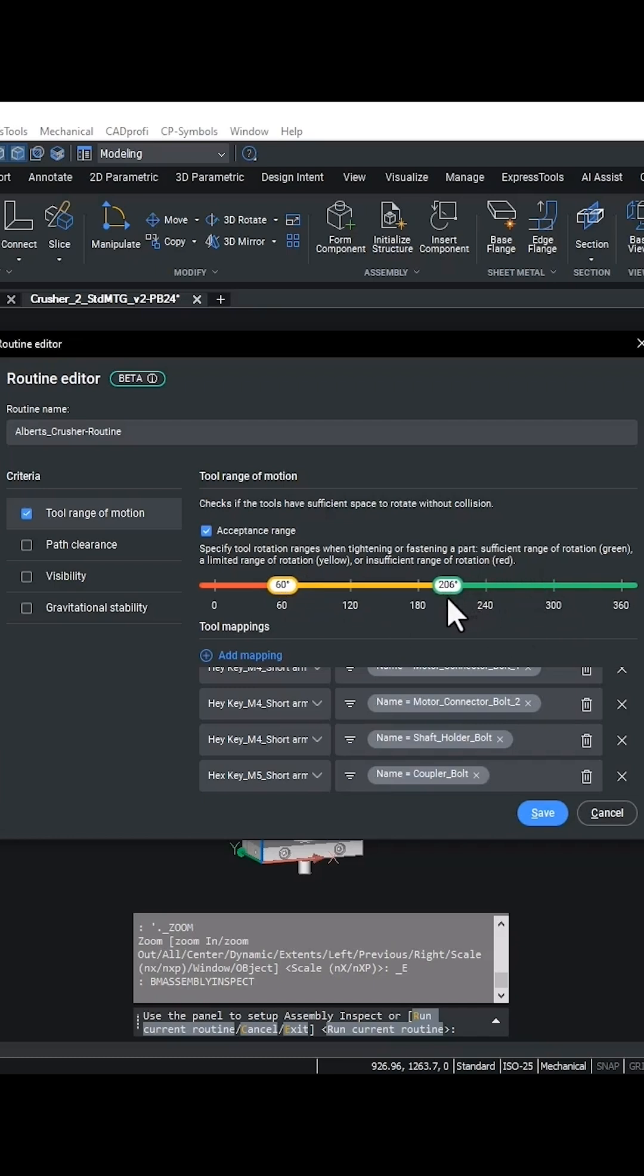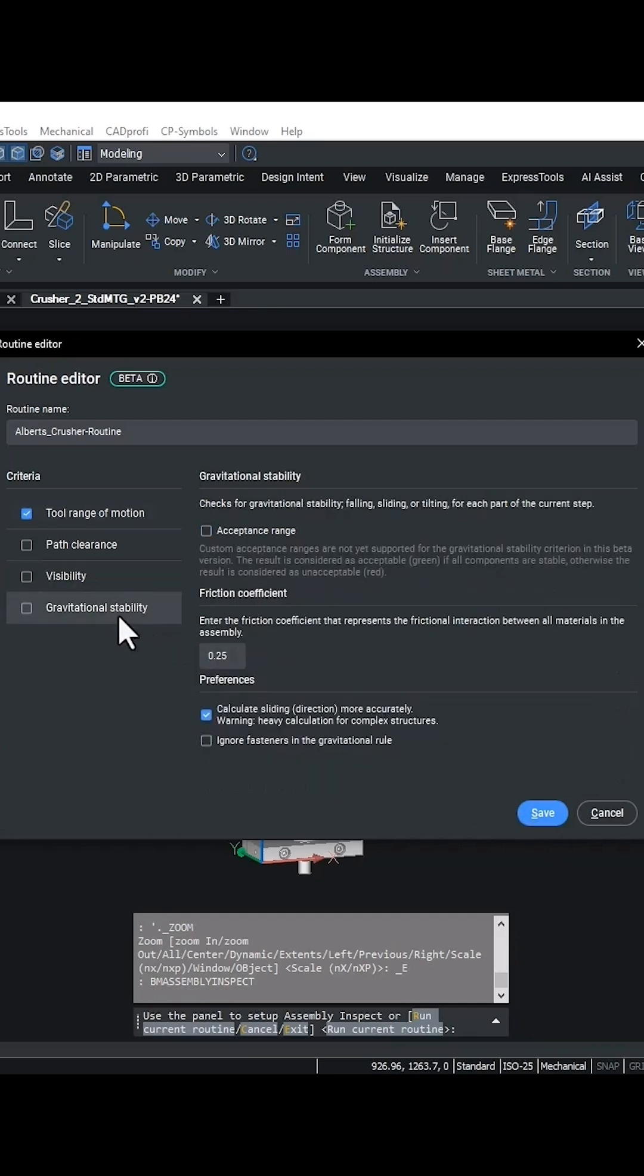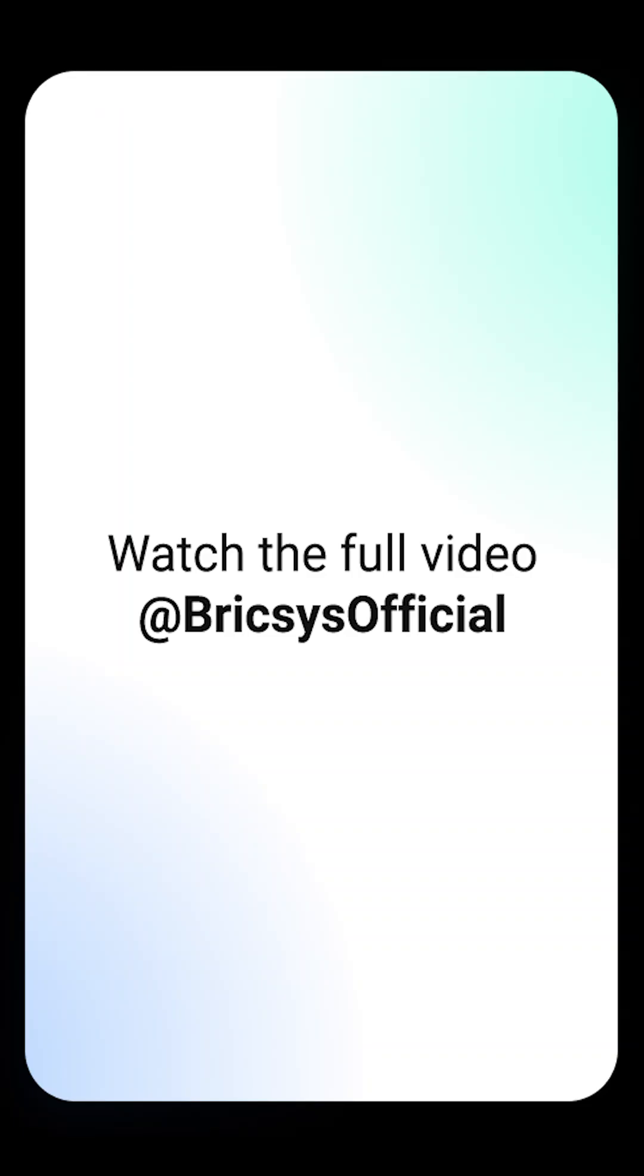Tool usage evaluates whether tools have a sufficient range of motion in reference to their position within the assembly given the sequence there.